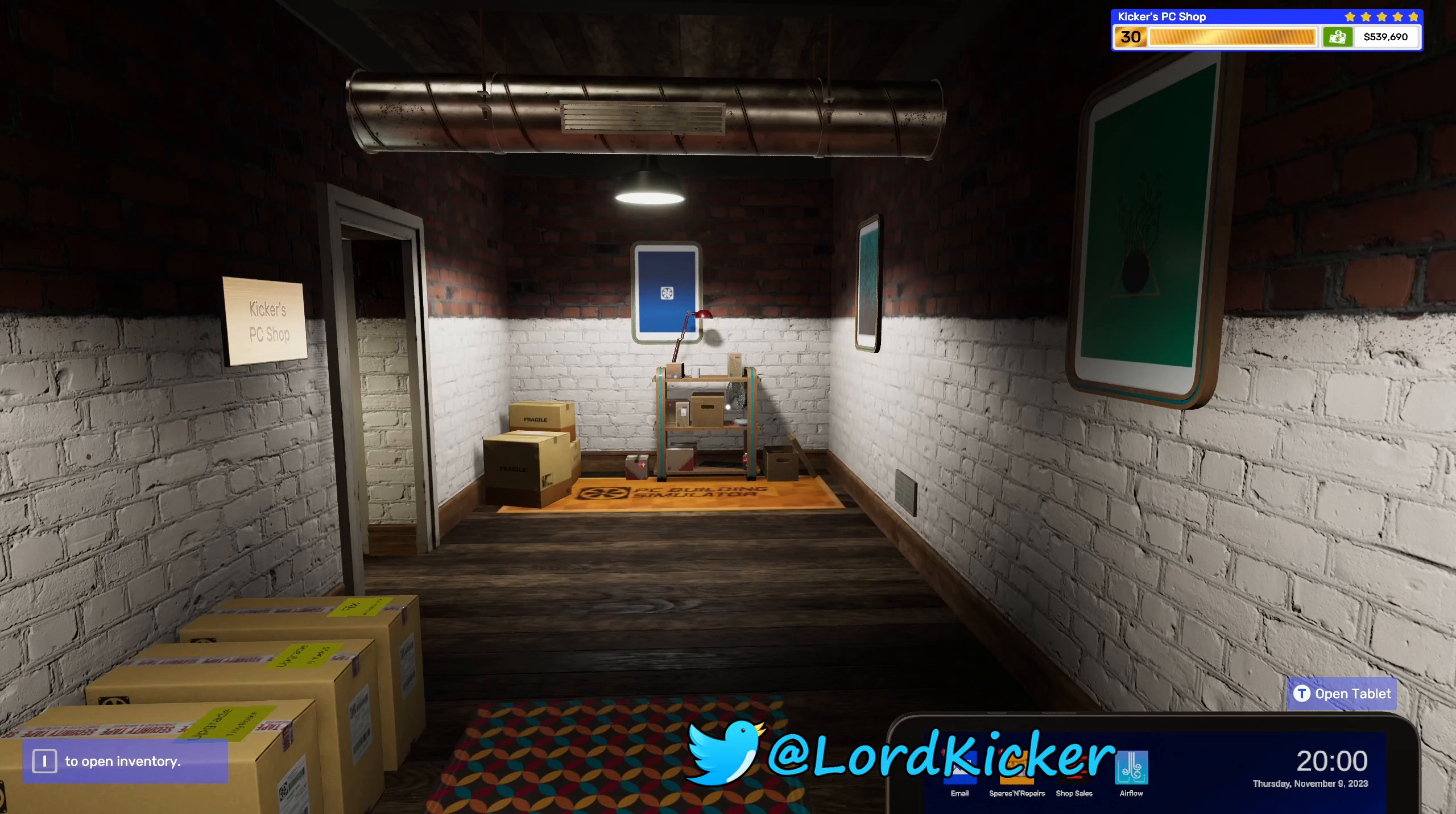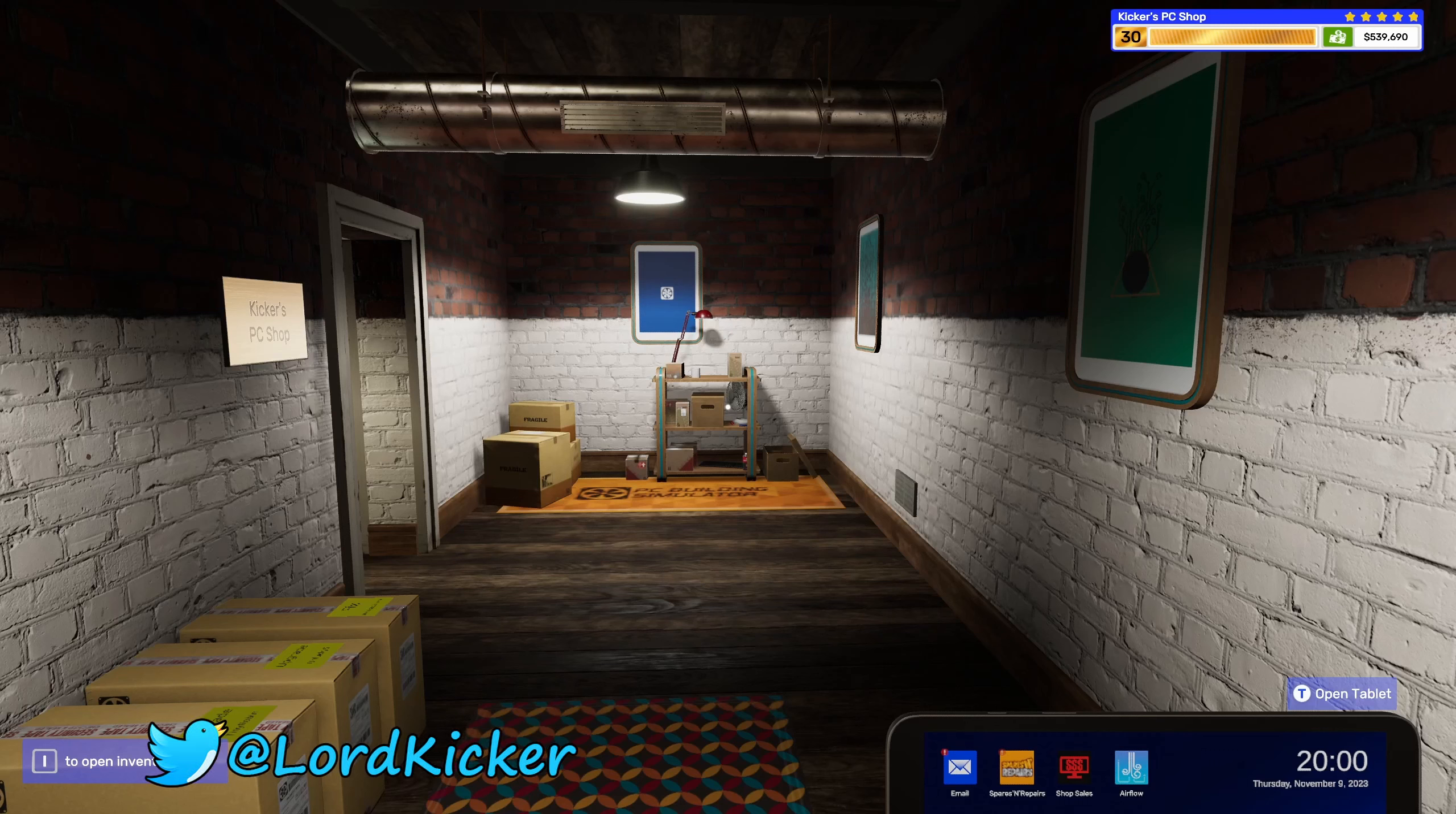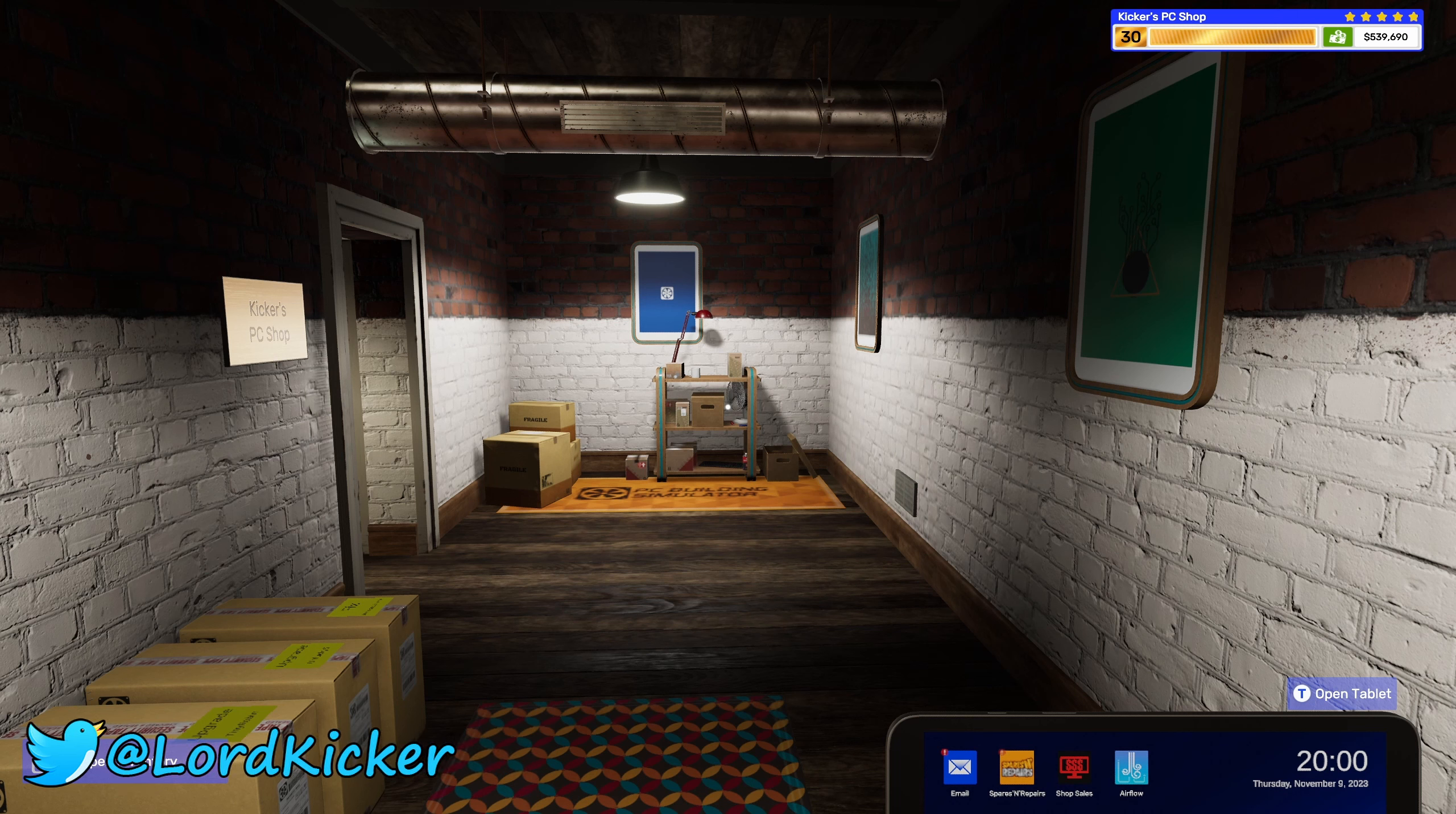Hello, hello, ladies and girls, this is Loadkicker, and welcome back to another episode of PC Building Simulator 2.